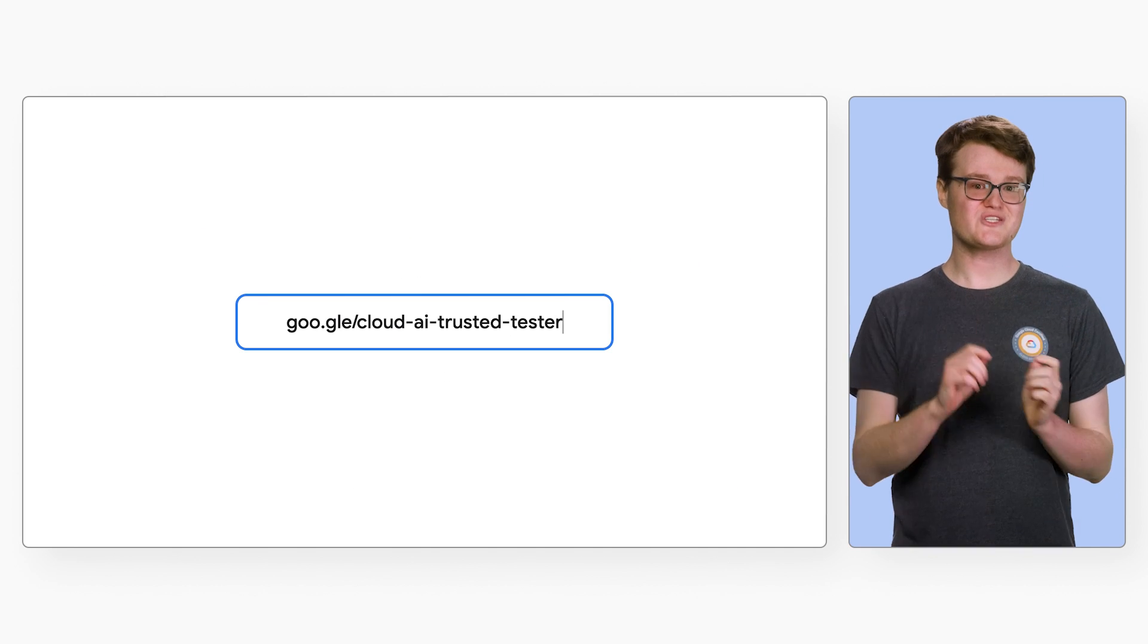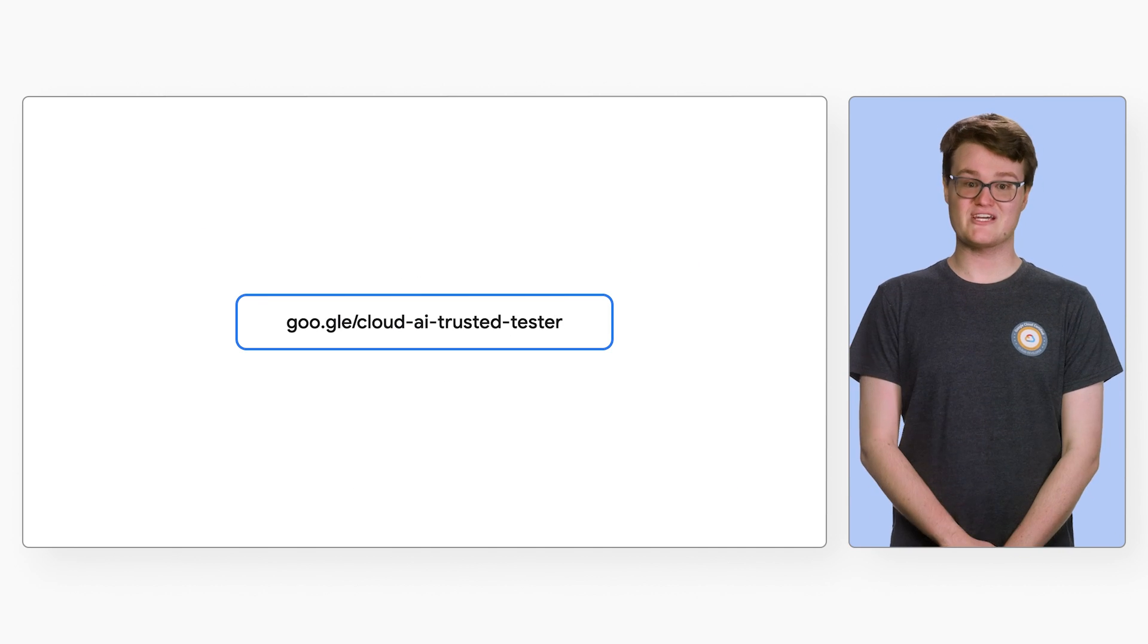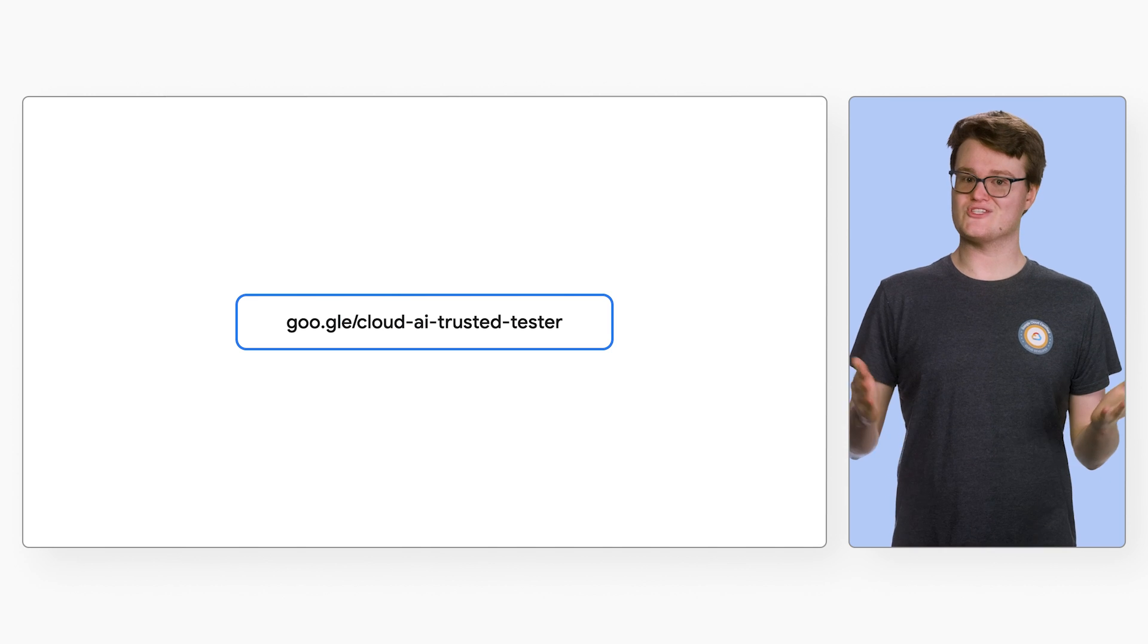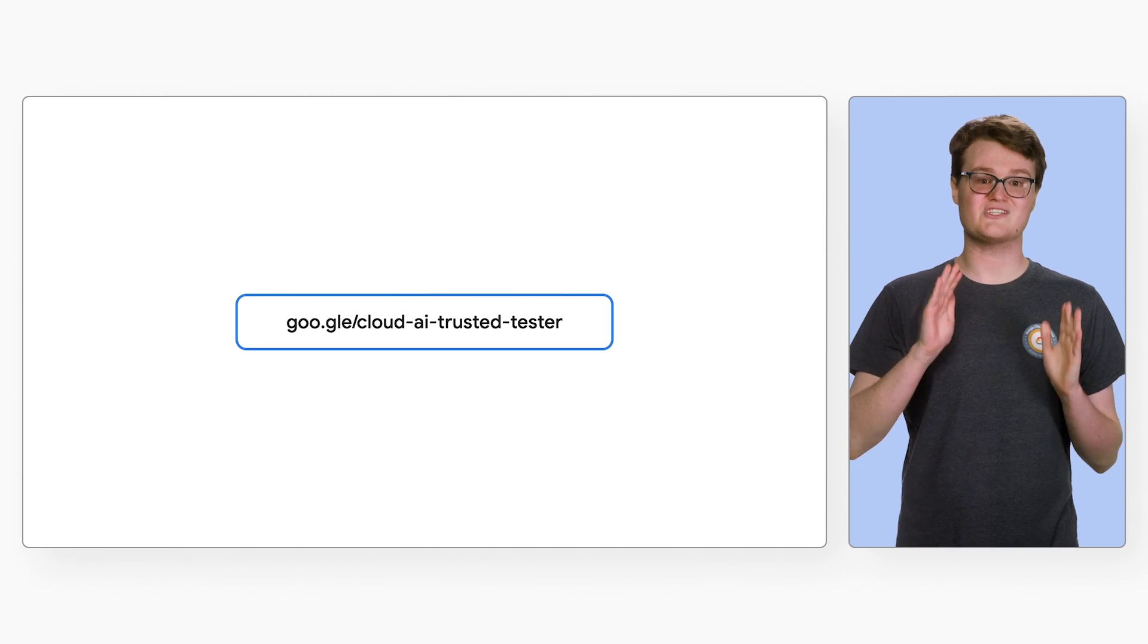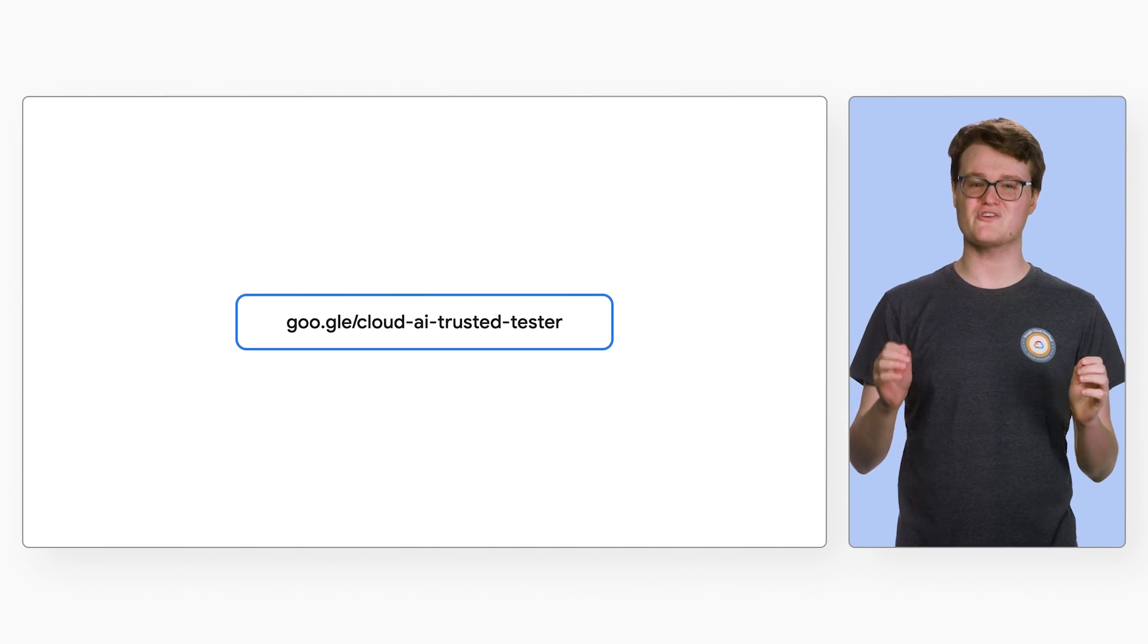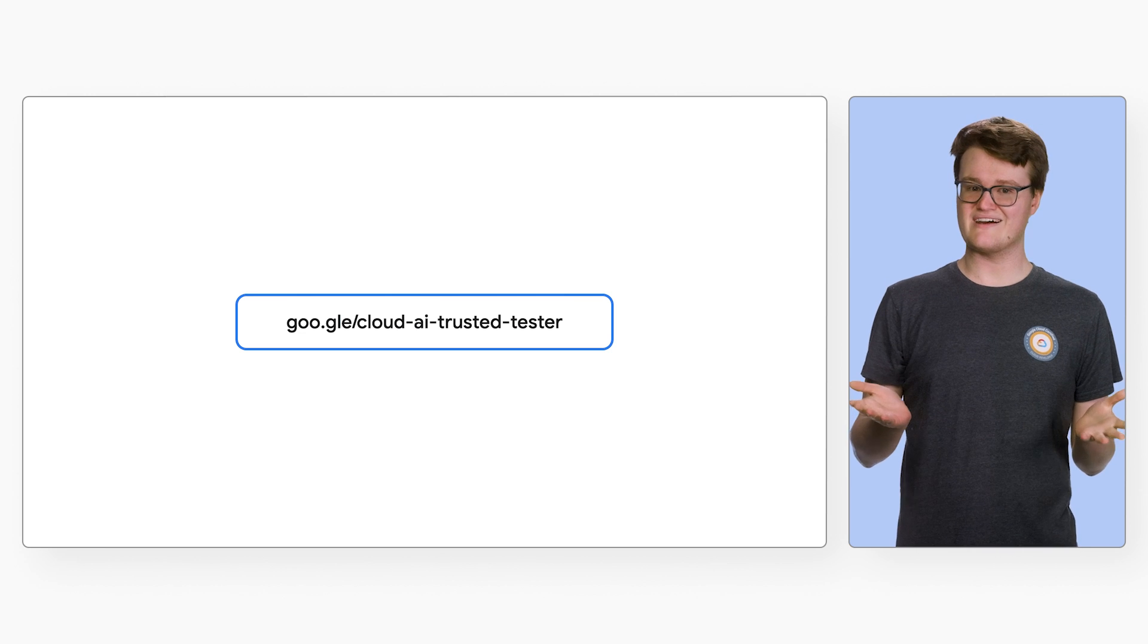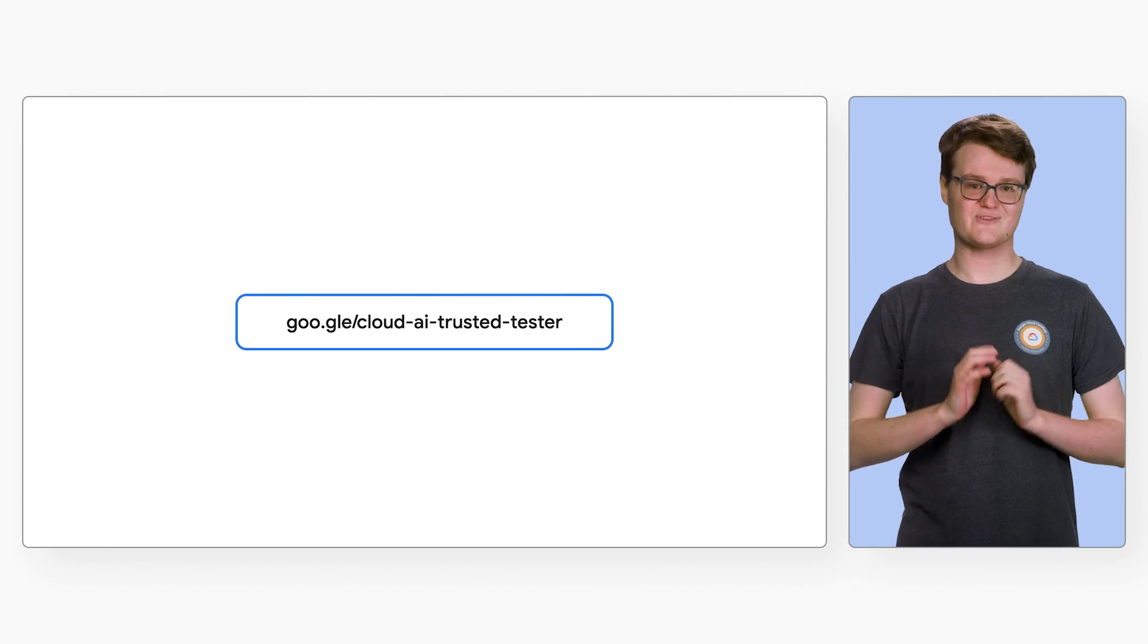If you're super excited to get started, go to the Trusted Testers page on the Google Cloud website to apply for early access. Once you have access, you can follow the guide linked in the description to get started building your first search engine. Generative AI App Builder will be publicly available later this year. Thank you very much for watching, and stay tuned for our next video about Generative AI.